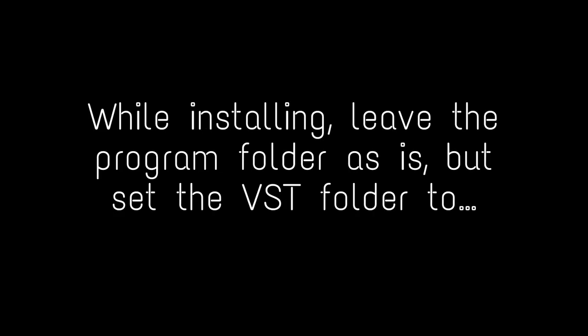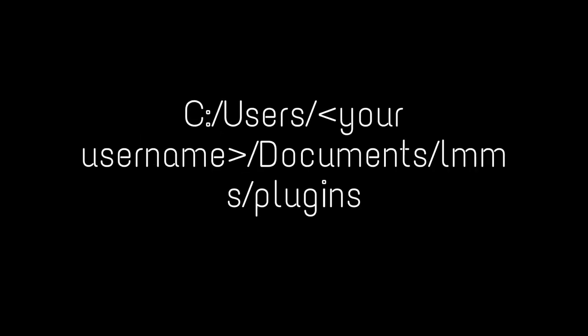So for the remaining four links, click download on each. While installing, leave the program folder as is, but set the VST folder to C, Users, Your Username, Documents, LMMS, Plugins. And if you missed it, here it is.